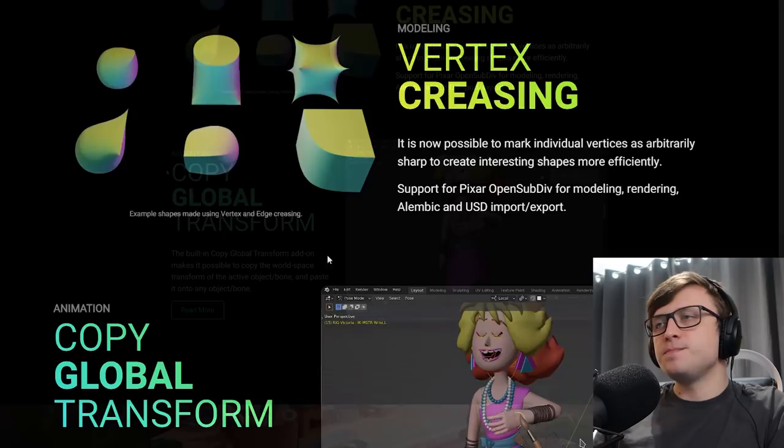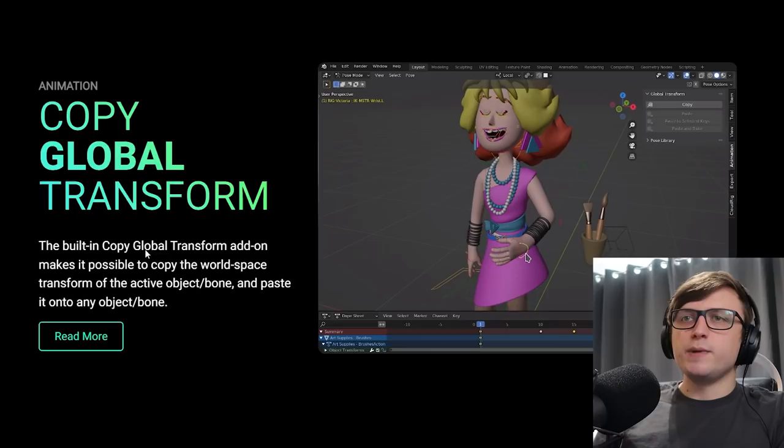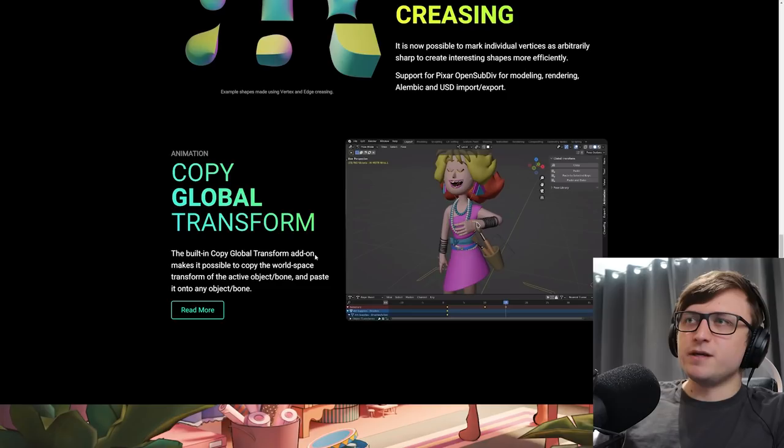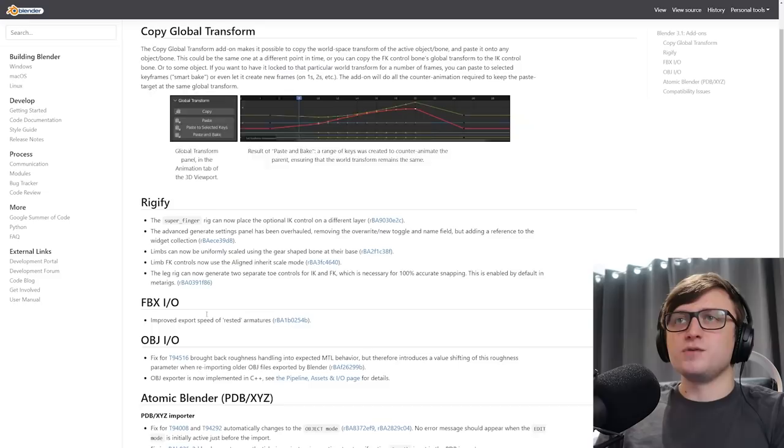Alright, so for you animators out there, copy global transform. The built-in copy global transform add-on makes it possible to copy the world space transform of the active object or bone, and paste it into any other object or bone. This isn't really specific for animators. I think this is just a useful tool to have. I'm not really sure why it's an add-on. I think that'd be a pretty cool feature just to have in Blender anyway. But it's useful. It's there. You can use it if you like. You can also read more again and have a little look for its own wiki page.